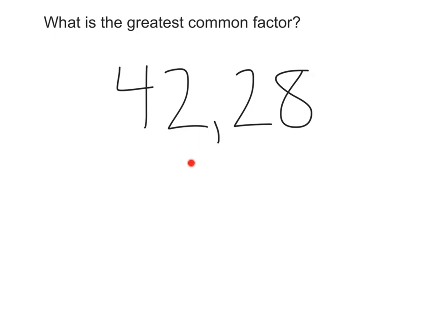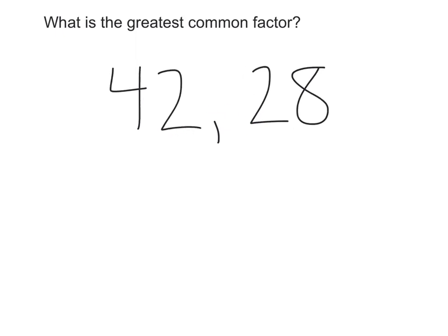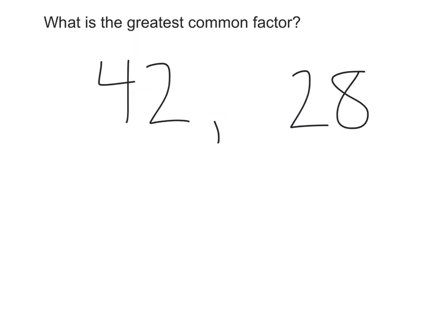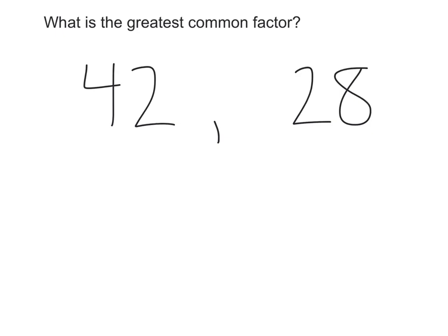For our next one, we have 42 and 28. I'm looking into my brain and I can't find anything — I don't know what the greatest common factor of these is right off the bat. So in this case, the second way, kind of the long way, is to split these numbers up and create an individual factor tree for each of them.